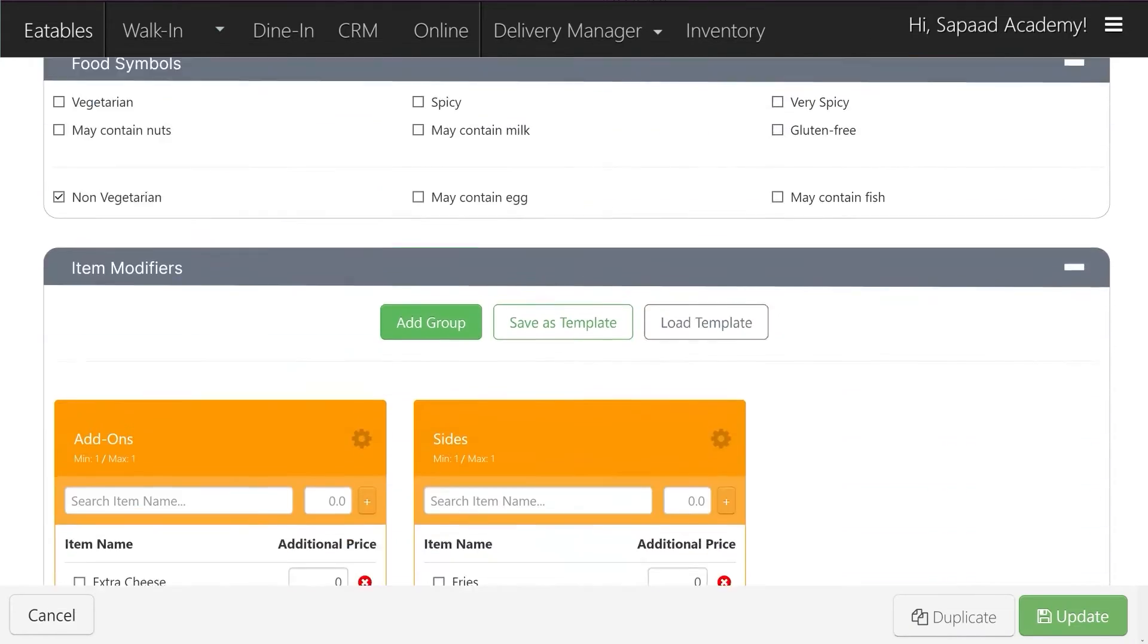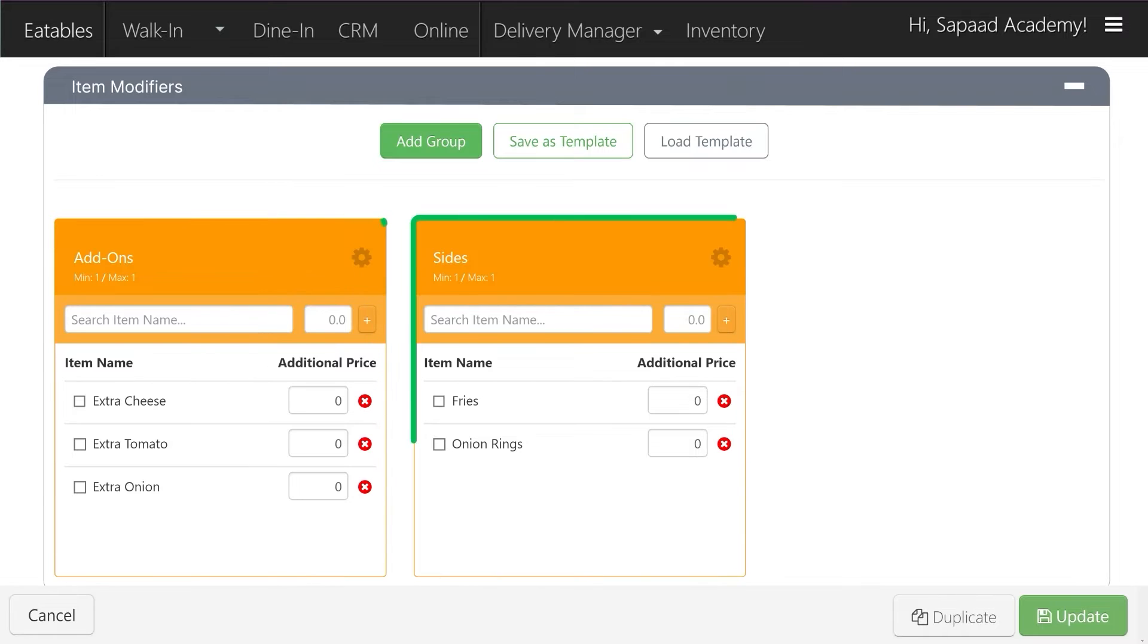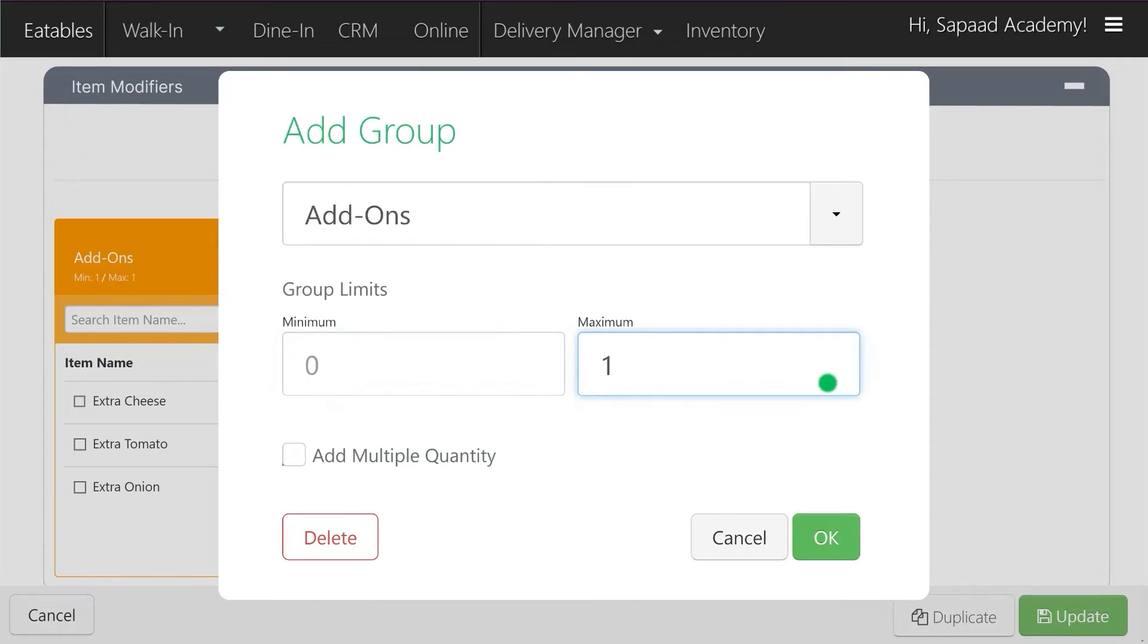Scroll down to Item Modifiers. There you'll see the modifier groups linked to Cheeseburger Meal. Click on the Settings icon and change the group limits.